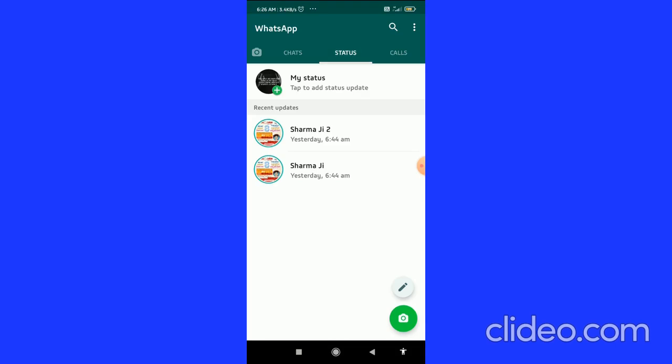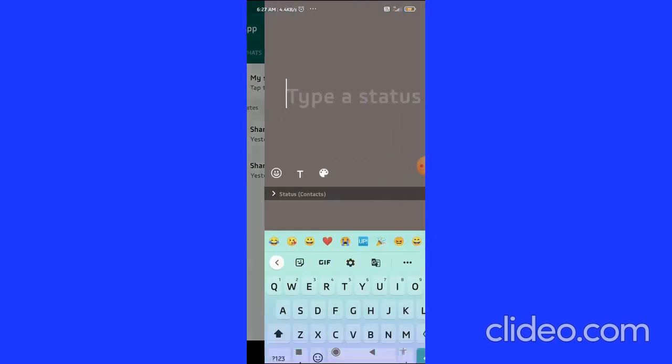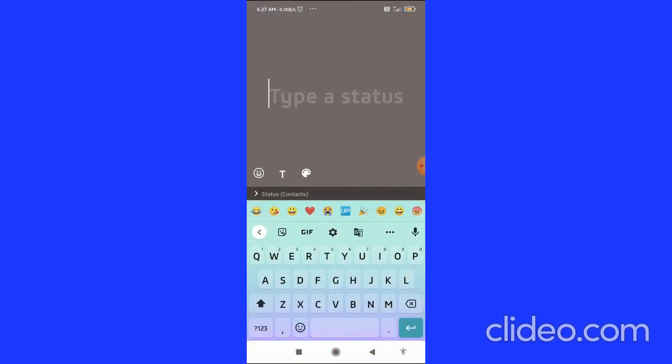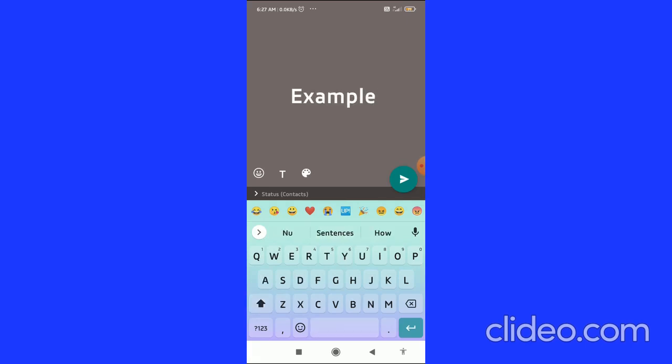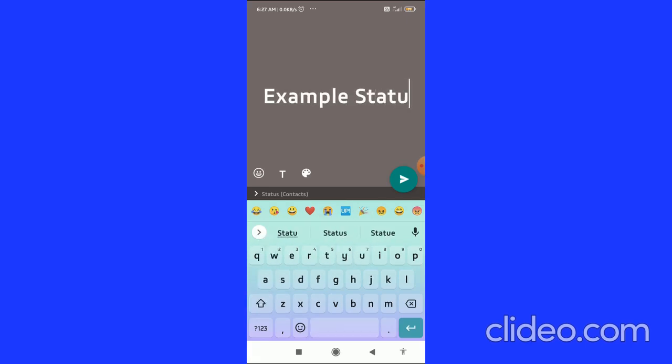Here in the bottom right corner, you can see the pen-like button. Click on the pen button to create a status. You can create any status. I'll create a normal status, then click on the send button.